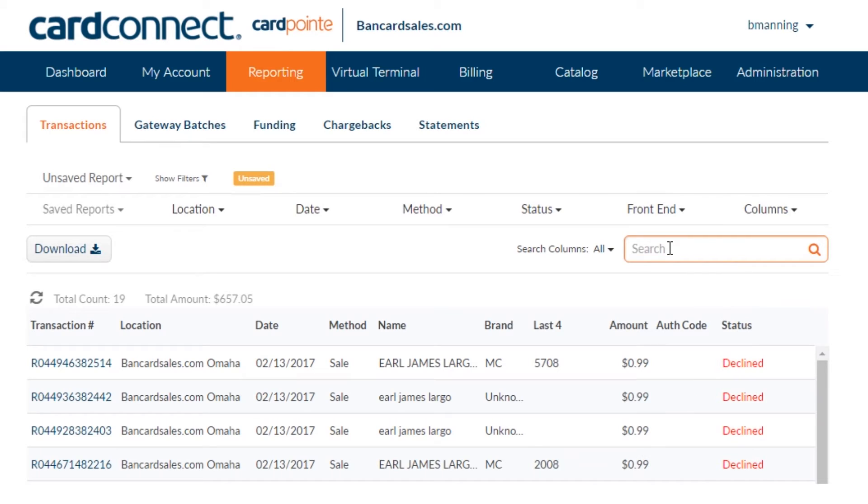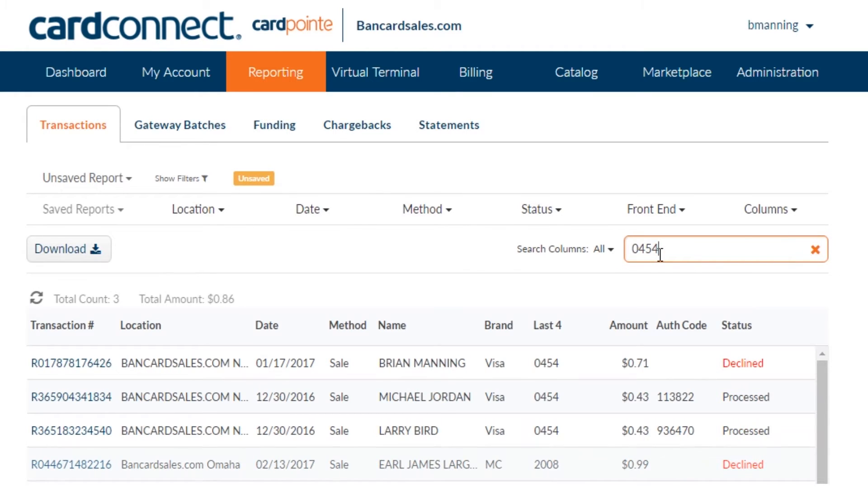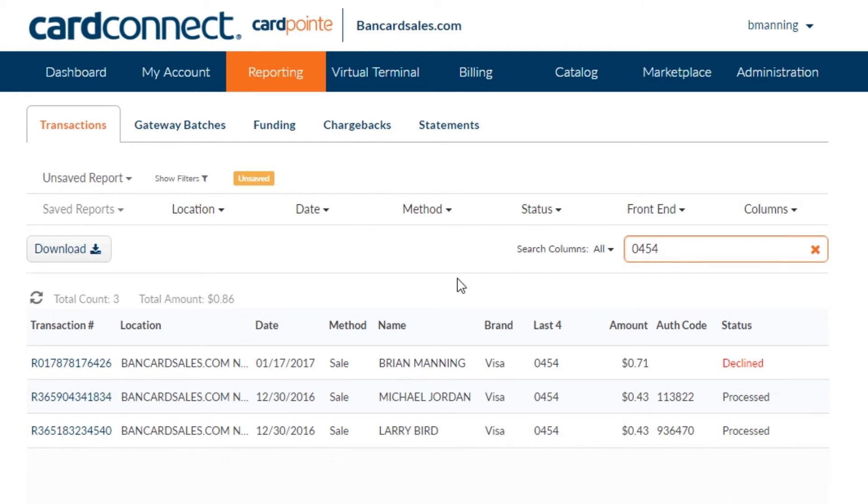For now, I'm going to search a transaction from a prepaid Visa card by typing in the last four digits of the card number into the search box. And you'll notice that when I do that, you don't even need to hit enter in order to get search results. The system will auto load all transactions specific to the numbers or characters that you're entering in real time.